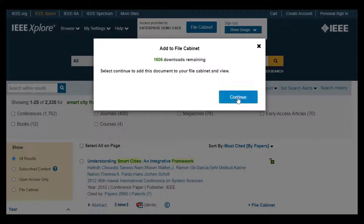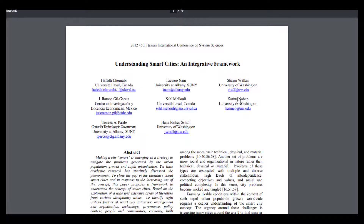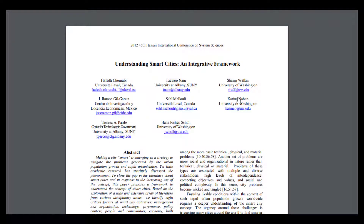Select Continue to add this document to the file cabinet and view. The full text will immediately open. Once someone has downloaded a paper into the file cabinet, it is now available throughout your organization for unlimited viewing.